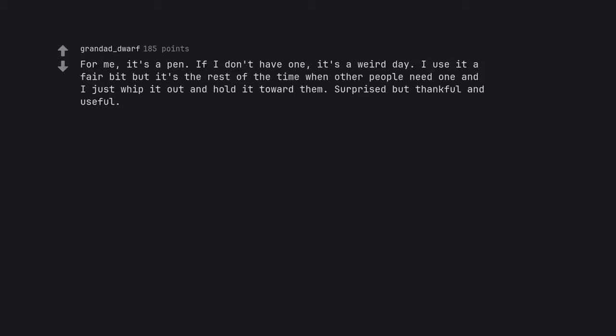For me, it's a pen. If I don't have one, it's a weird day. I use it a fair bit but it's the rest of the time when other people need one and I just whip it out and hold it toward them. Surprised but thankful and useful.